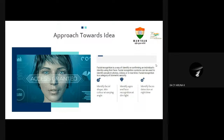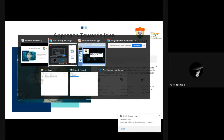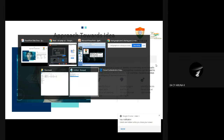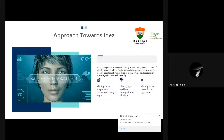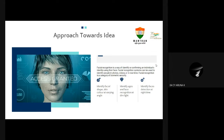Approach towards the idea: Face recognition is a way of identifying or confirming an individual's identity using their face. Facial recognition systems can be used to identify people in photos, videos, or in real time. Facial recognition is a category of biometric security.